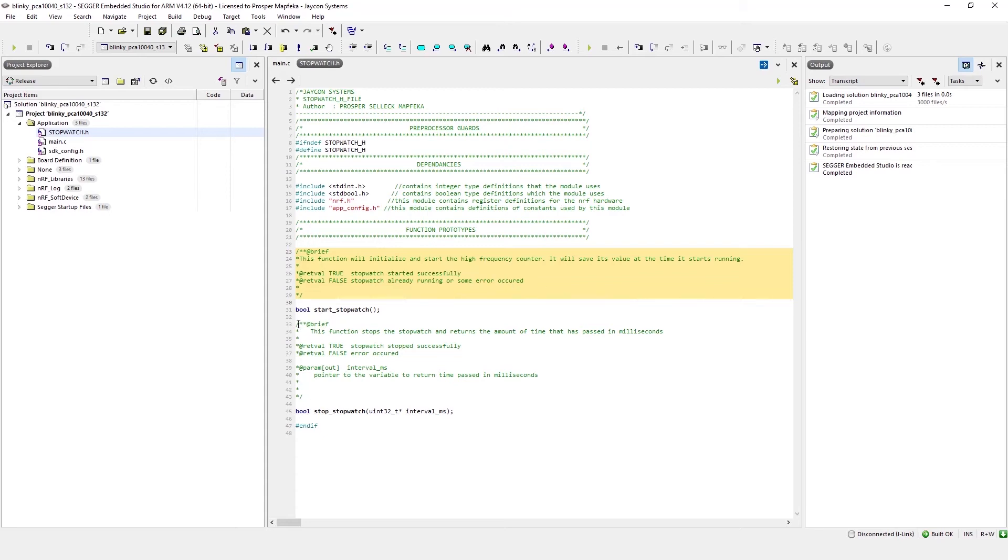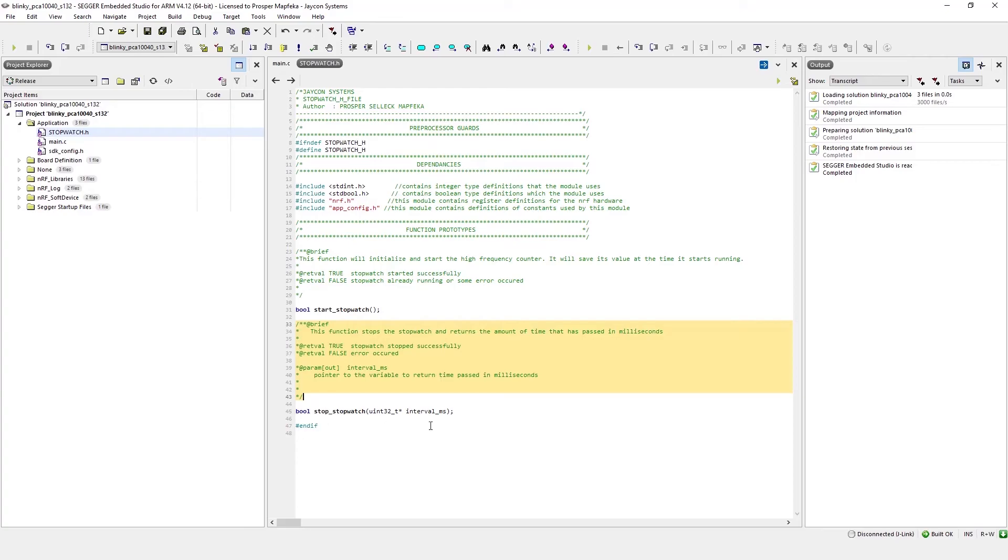A similar annotation style is used for the Stop Stopwatch function. And as you can see, the highlighted text is the Doxygen comments that describes what the function does, as well as the different return values that you could expect, as well as a return value for the amount of time that is passed or elapsed since the Stopwatch has been running.